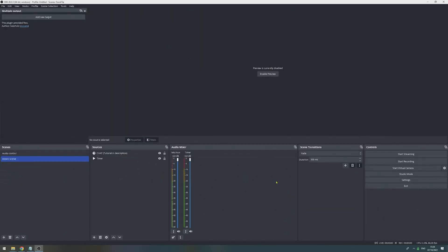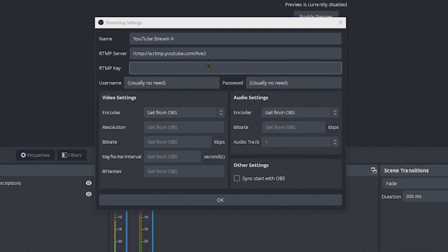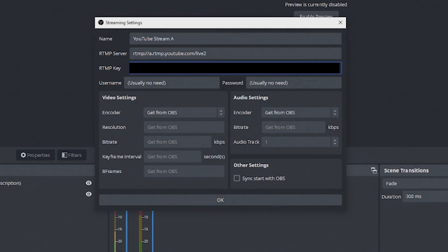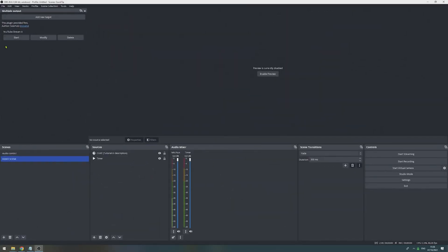In the next step, we can click on to add new target. Let's give it a name, I call this the YouTube stream A, then I select the RTMP server, add the RTMP key and leave the rest as is. Then press OK and we have added a new destination.